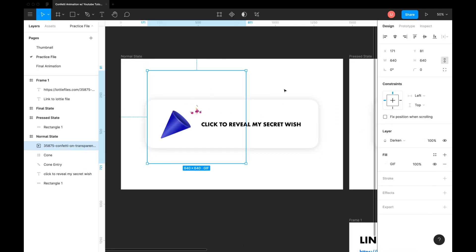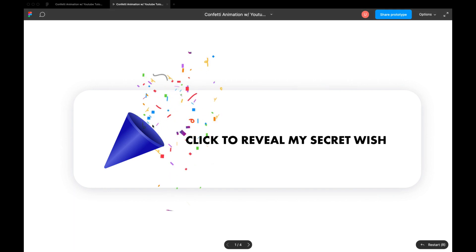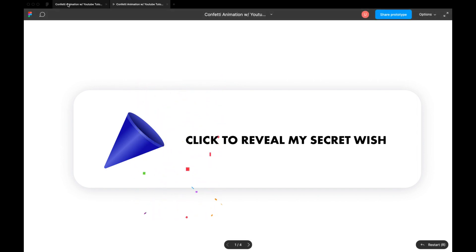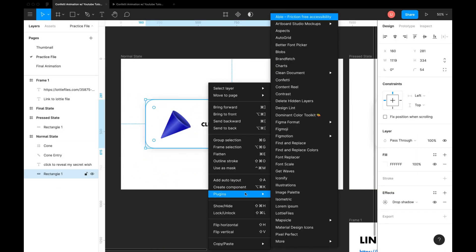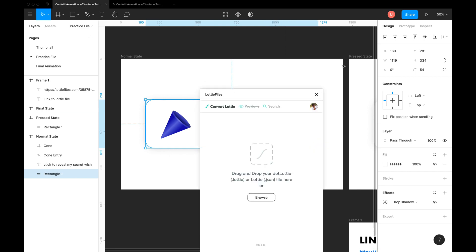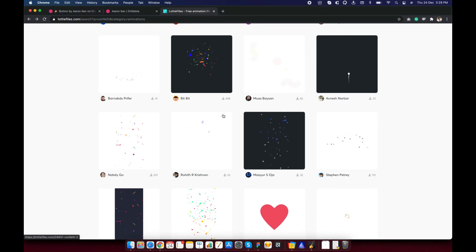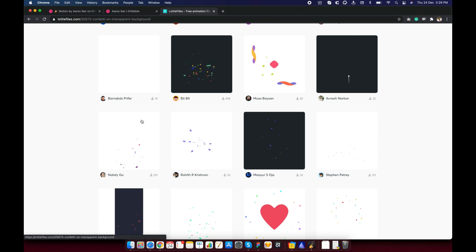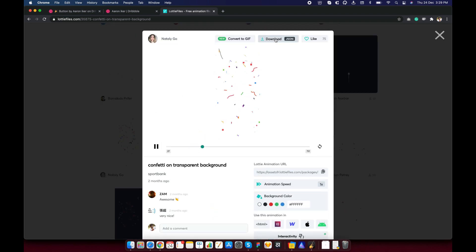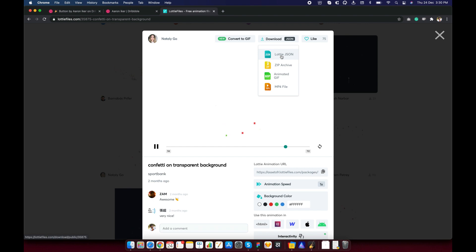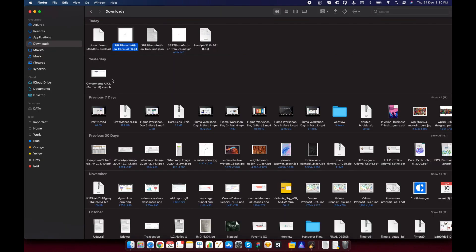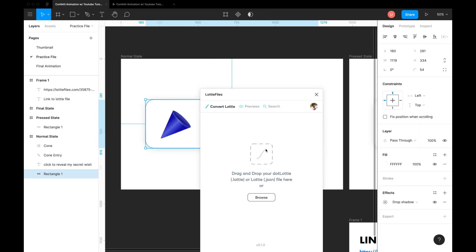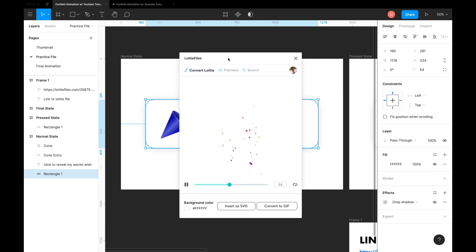If you preview this frame, you'll notice that there is a small problem. Gif files run in a loop and we don't want that in the first state. So let's open our Lottie Files plugin. Download the json file of the same and open that in the plugin.